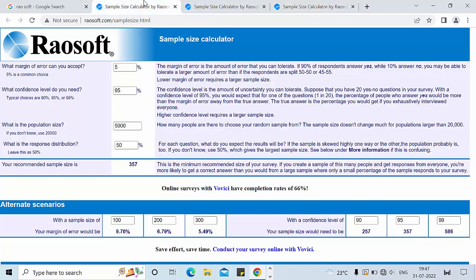Now we will take the next example. Here everything is the same: margin of error is 5%, confidence level is 95%, response distribution is 50%. Only the population size has been changed to 5,000. The recommended sample size according to Riosoft is now 357. Again, in the last row there are three different confidence levels — 90%, 95%, and 99% — and Riosoft has calculated the different sample sizes for each.